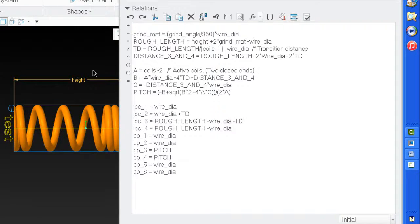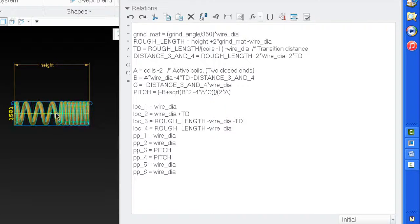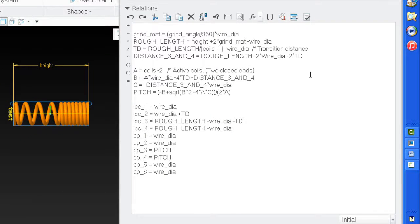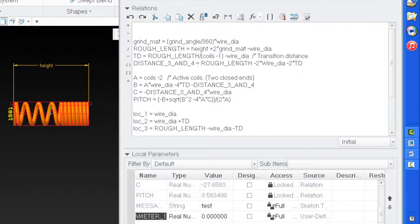We had to get rid of that dimension because we're going to do it a little bit differently. Height is going to be the actual dimensions of the spring - it's driving the shape of the spring. It looks bad because our relations were wrong but it'll straighten out. Now I'm going to create a parameter called 'uncompressed'.